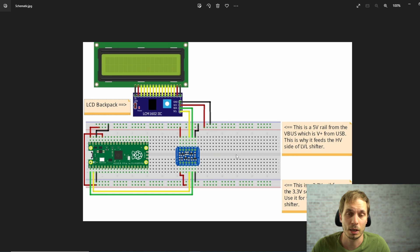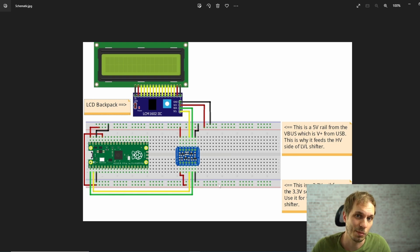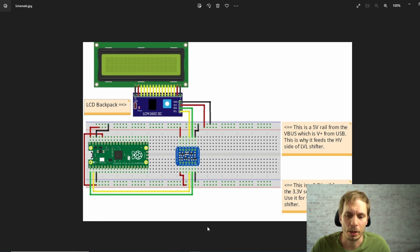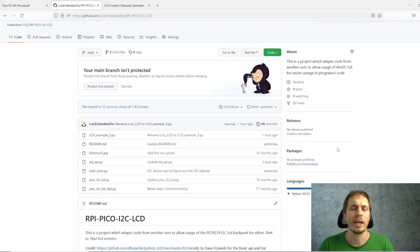I don't give you a guarantee that the resistor method works on your Raspberry Pi — maybe you'll kill it. But if you don't have a level shifter at home, you can try it with a resistor, and I've never heard of it actually failing. That's how you connect your Raspberry Pi to your display, and then we'll proceed with software programming.